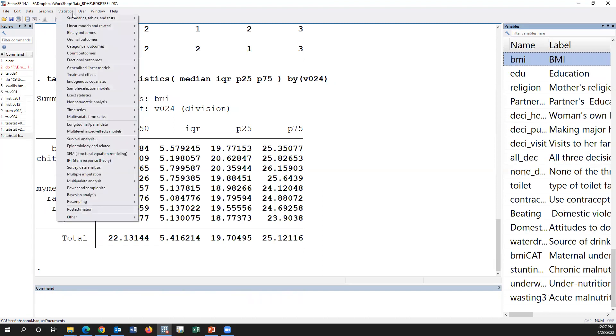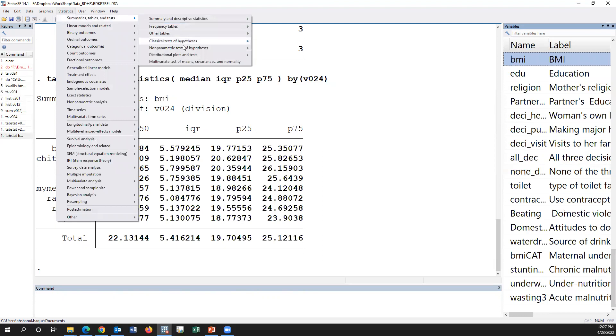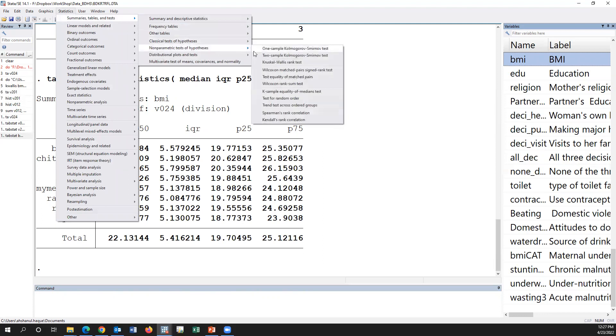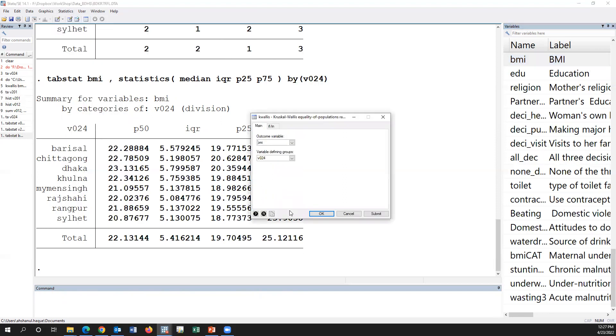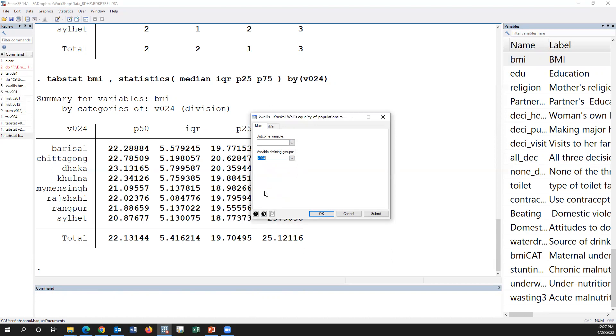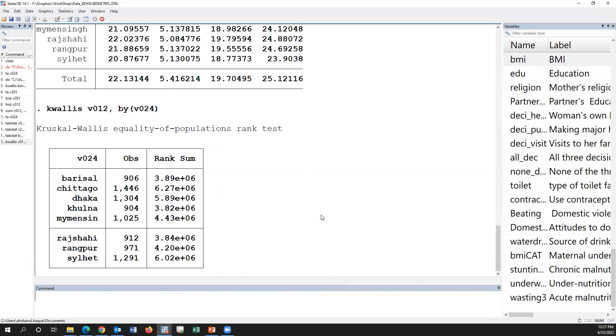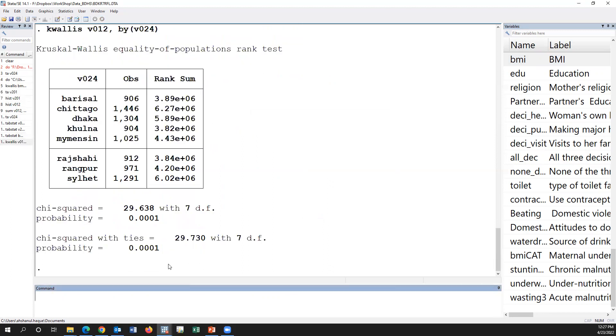Then we have to go to non-parametric test and Kruskal-Wallis rank test, click here. The group variable is division. And this is the p-value, p-value 0.001, that means at least one group where the mean is differed with other groups.